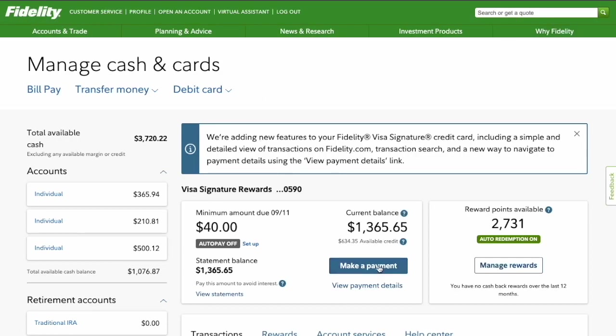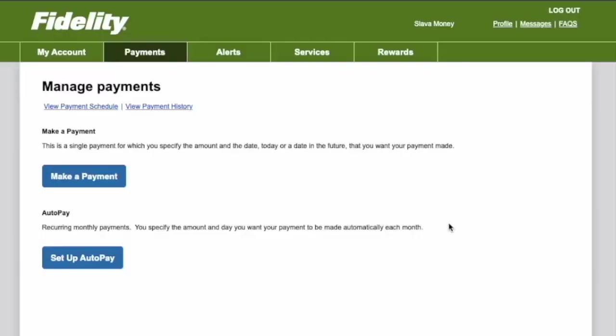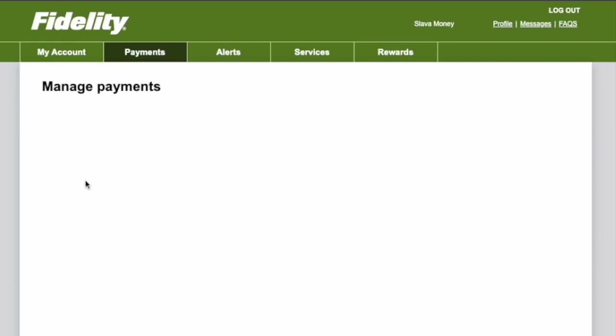You can set up Autopay or make a payment. Click on Make a Payment. It will open the Manage Payments page. Click on Make Payment.